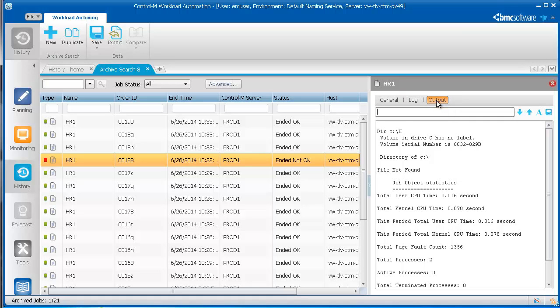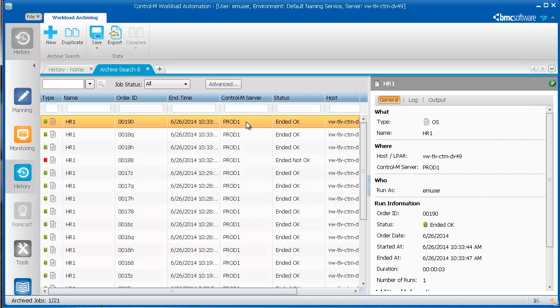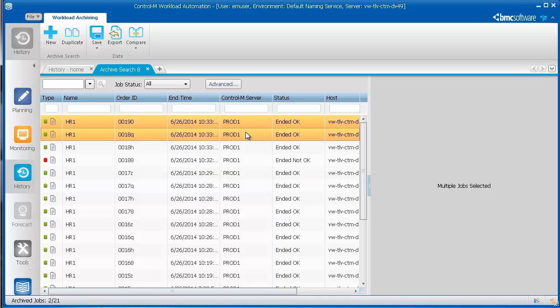If you want to compare two different runs of the same job, select both runs, click Compare, and then select either Log or Output.